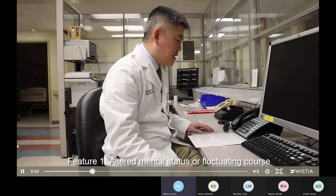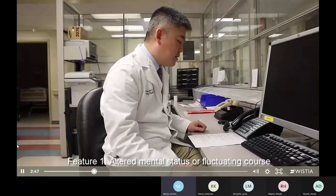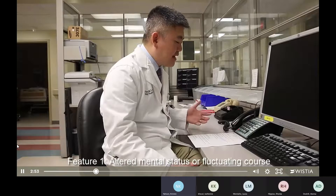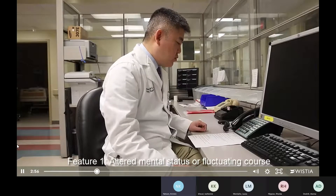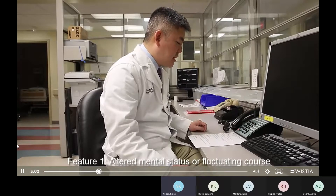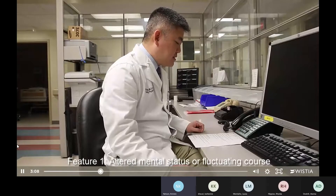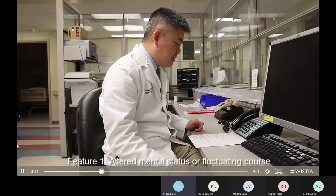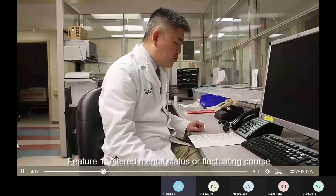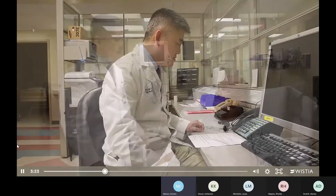Dr. Han introduces himself and speaks to the patient's daughter to assess feature one. He asks: Was your father acting normal the last time you saw him? The daughter confirms yes. He asks: Has he been more confused lately? The daughter answers no. Based on this collateral history, the patient is considered feature one negative.